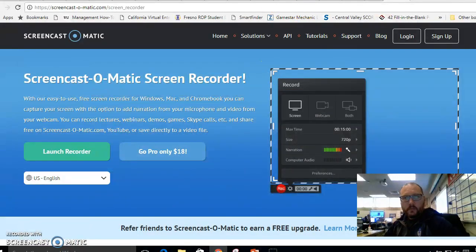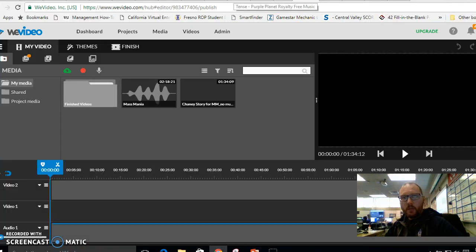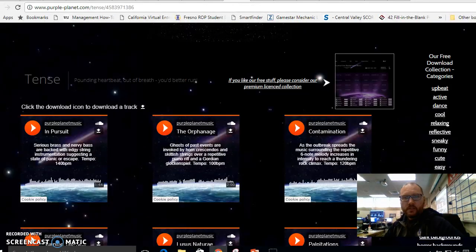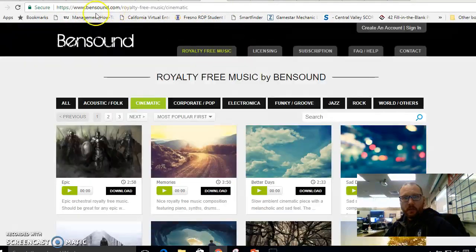Now once you have your video part, well let's talk about music for a second. So I told you guys about this website, Purple Planet. I told you guys about Ben Sound.